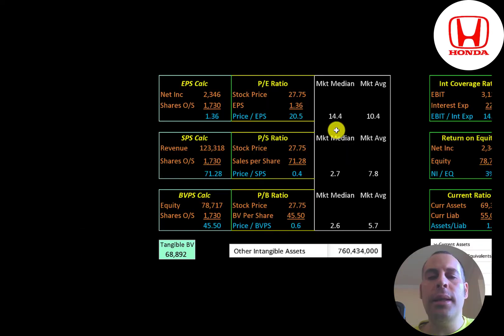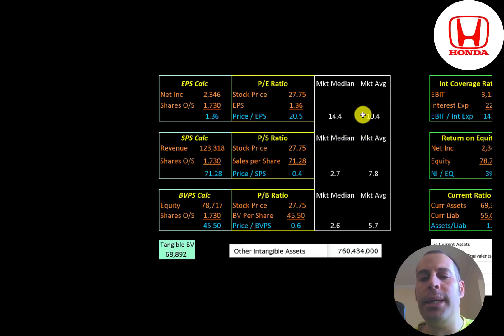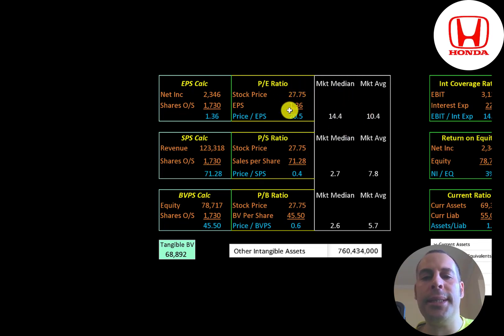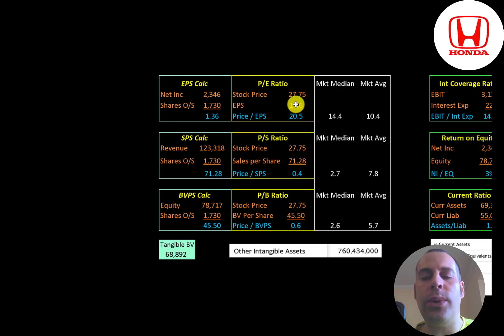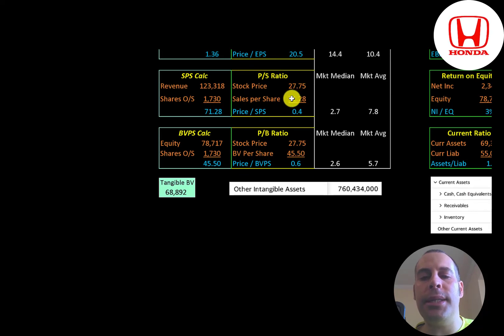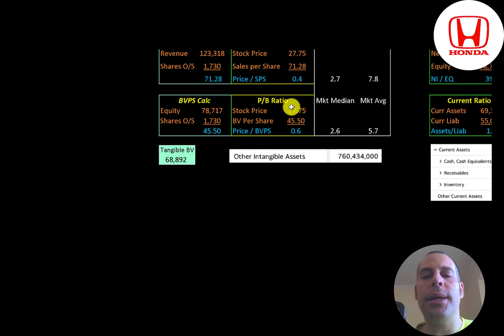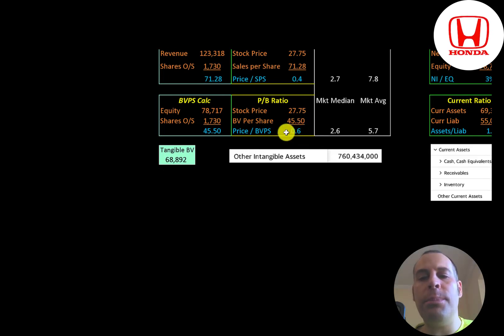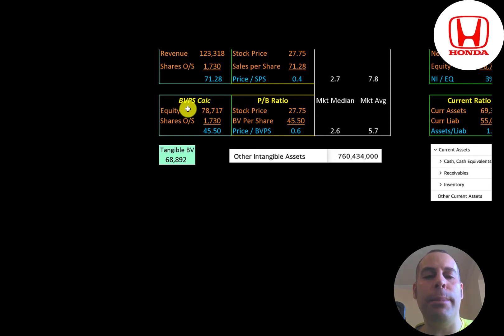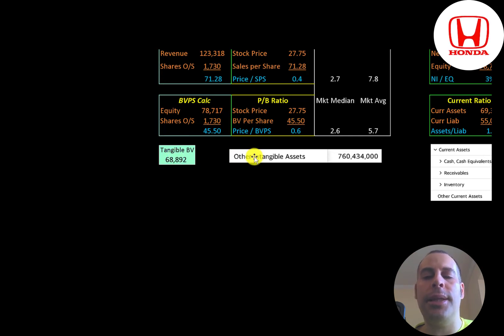Let's look at their financial ratios. The average PE is 10, the median is 14. PE is stock price over earnings per share. To calculate earnings per share, that's net income over shares outstanding. They're at 20.5, so investors are paying about twenty dollars and fifty cents for one dollar of earnings. Price to sales is stock price over sales per share. They're at 0.4. They have a really low price-to-sales ratio. Price to book is stock price over book value per share. They're at 0.6. They also have a really low price-to-book ratio. The way you calculate book value per share is equity over shares outstanding. Equity is assets minus liabilities on the balance sheet. They have 79 billion of equity, 69 billion of tangible equity, because they have some intangible assets on their balance sheet.